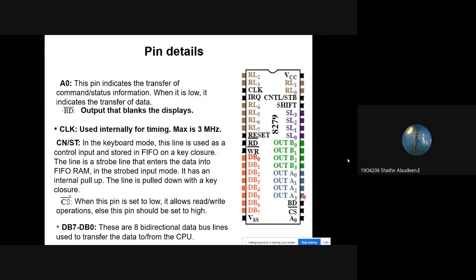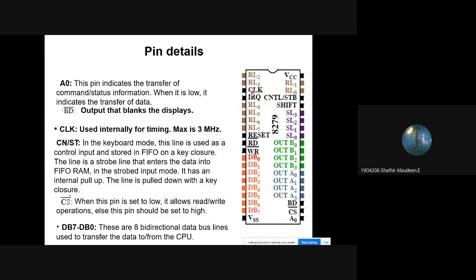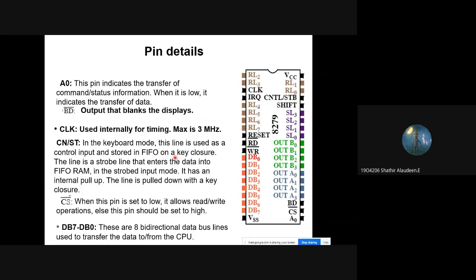The clock pin is used to generate internal timing for scanning the keyboard. The CNT/STB pin is the control and strobe mode pin. In keyboard mode, this is used as a control input. Its status is also stored along with the key position. It is used to attach a control key to the 8279.